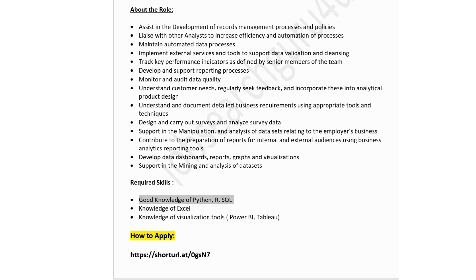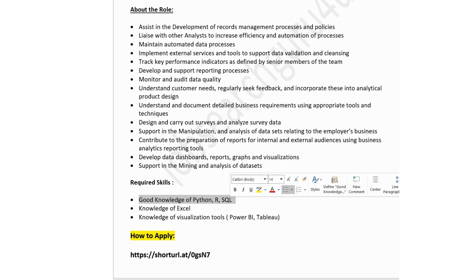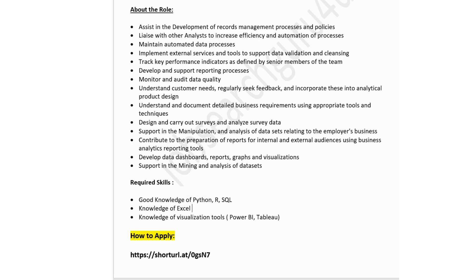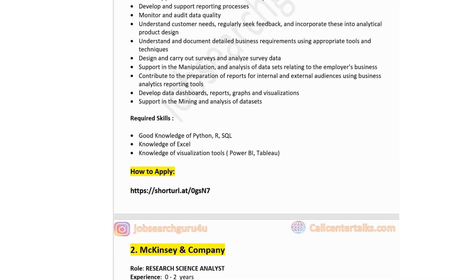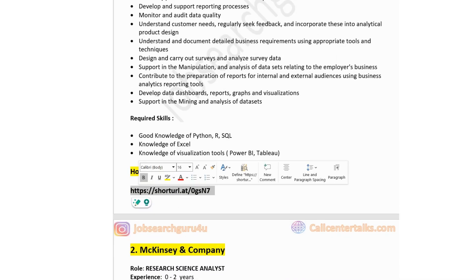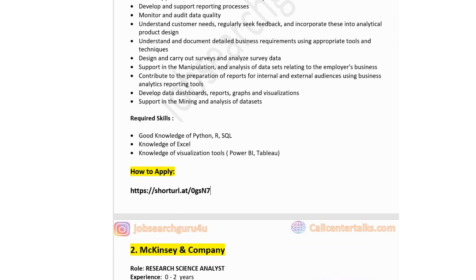For this role, the required skills are: good knowledge of Python, R, or SQL; knowledge of Excel; and knowledge of a visualization tool such as Power BI or Tableau. If you are okay with the job post and job location, you can click on the link available in the description box to apply.